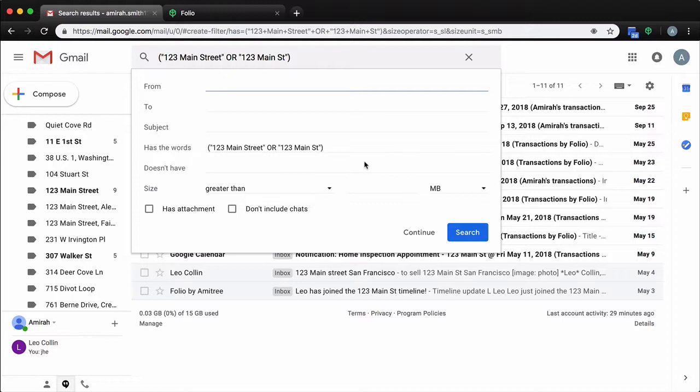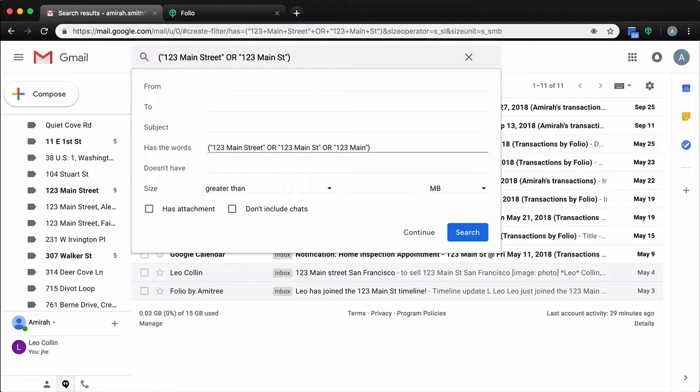For these situations, it'll be a good idea to expand our filters. We can do this by making the filters more comprehensive by including a new OR statement, simply asking Folio to look for '123 Main Street' (just the street number and name) or by adding variations of the property address that are most likely to be referenced inside your emails.